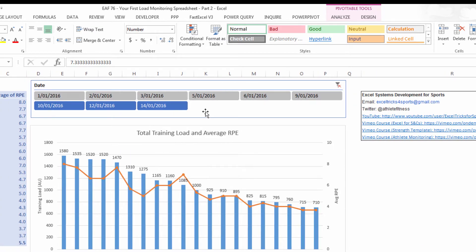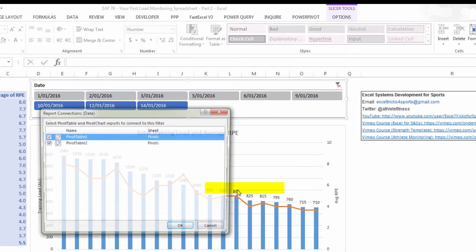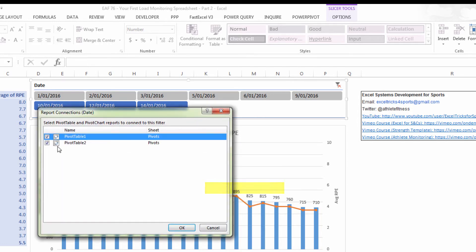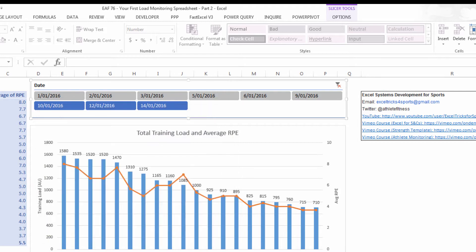And if we click on the slicer, we can just check that it's connected to the pivot table we just created and it is. They've both got ticks next to their name.